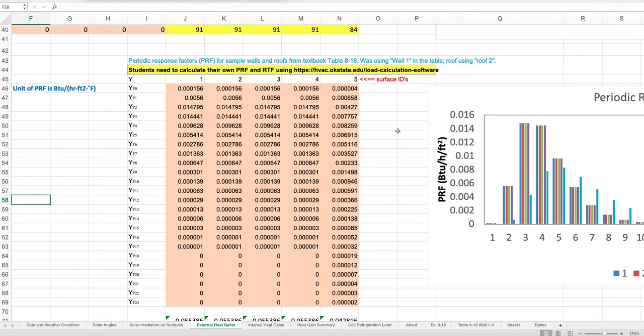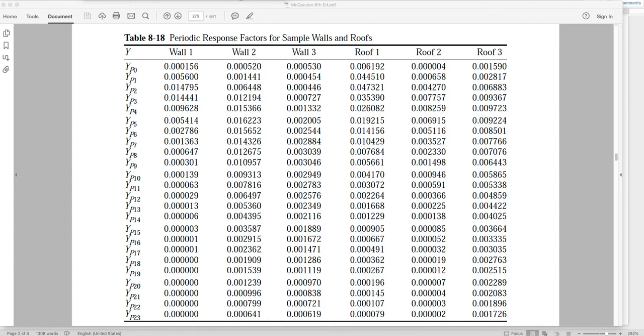You can see that the periodic response factors are the same for surfaces one through four but different for surface five, which is the roof. We picked what's called Roof 2 from Table 8-18 for the roof periodic response factor. Here I show the table from which we use the Wall 1 and Roof 2 data.